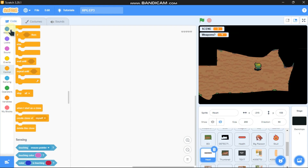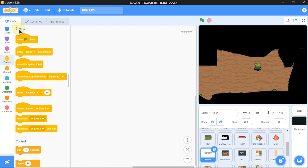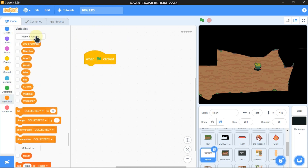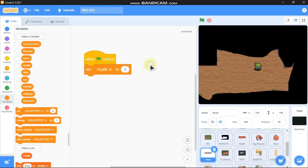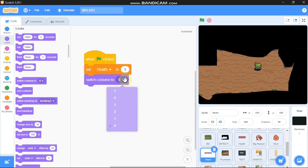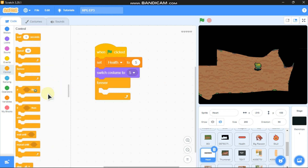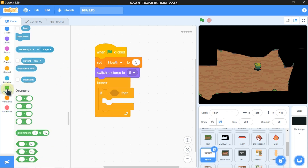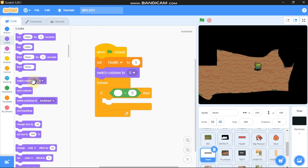Now let's code our lives. Hide all the variables. Click on the heart sprite. When green flag clicked, make a new variable called 'health', set health to 5, switch costume to 5. Add a forever if statement: if health equals 5, switch costume to 5.